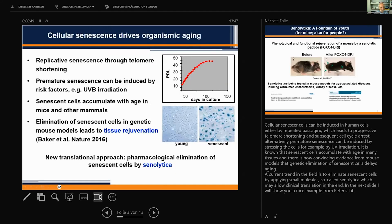Cellular senescence can be induced in human cells by repeated passaging, which leads to progressive telomere shortening and subsequent cell cycle arrest. Alternatively, premature senescence can also be induced by stressing the cells, for example by UV irradiation, but also many other procedures.